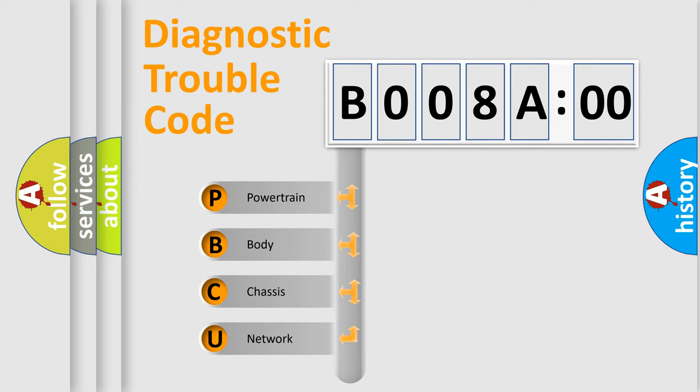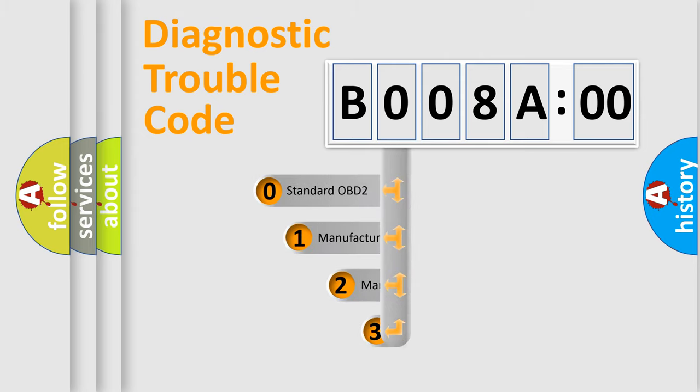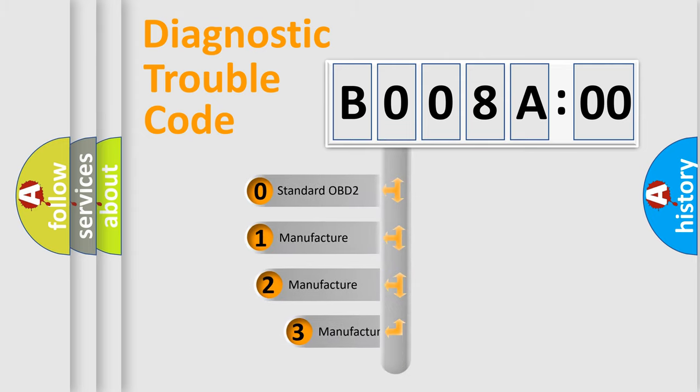We divide the electric system of automobile into four basic units: Powertrain, Body, Chassis, Network. This distribution is defined in the first character code.